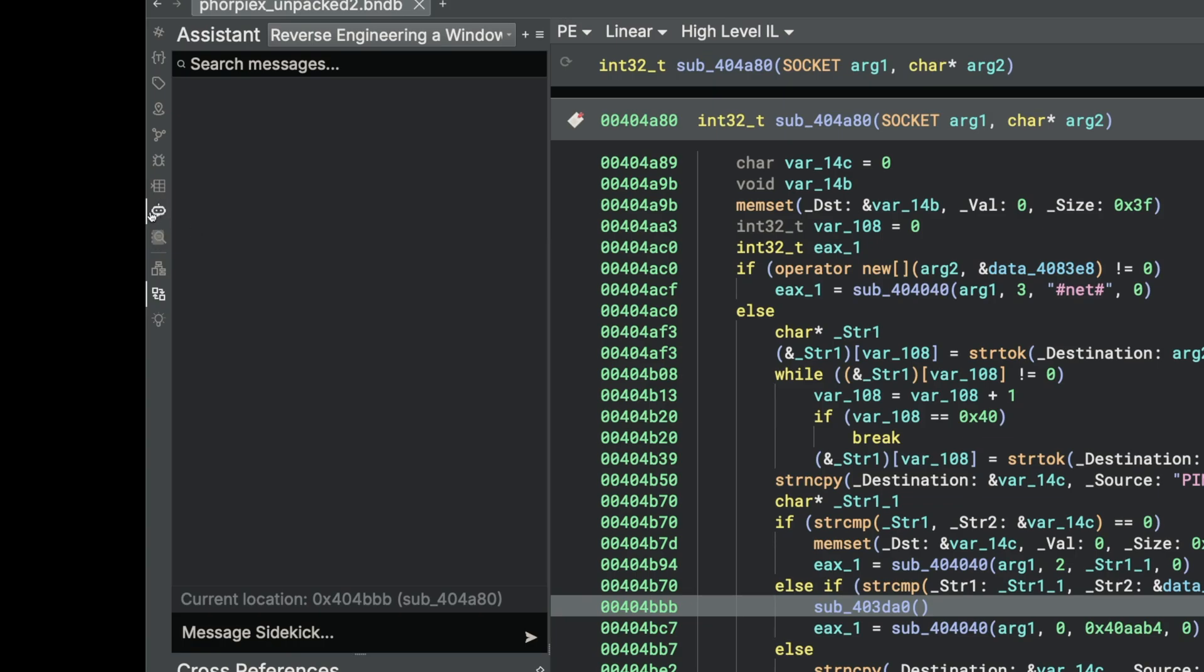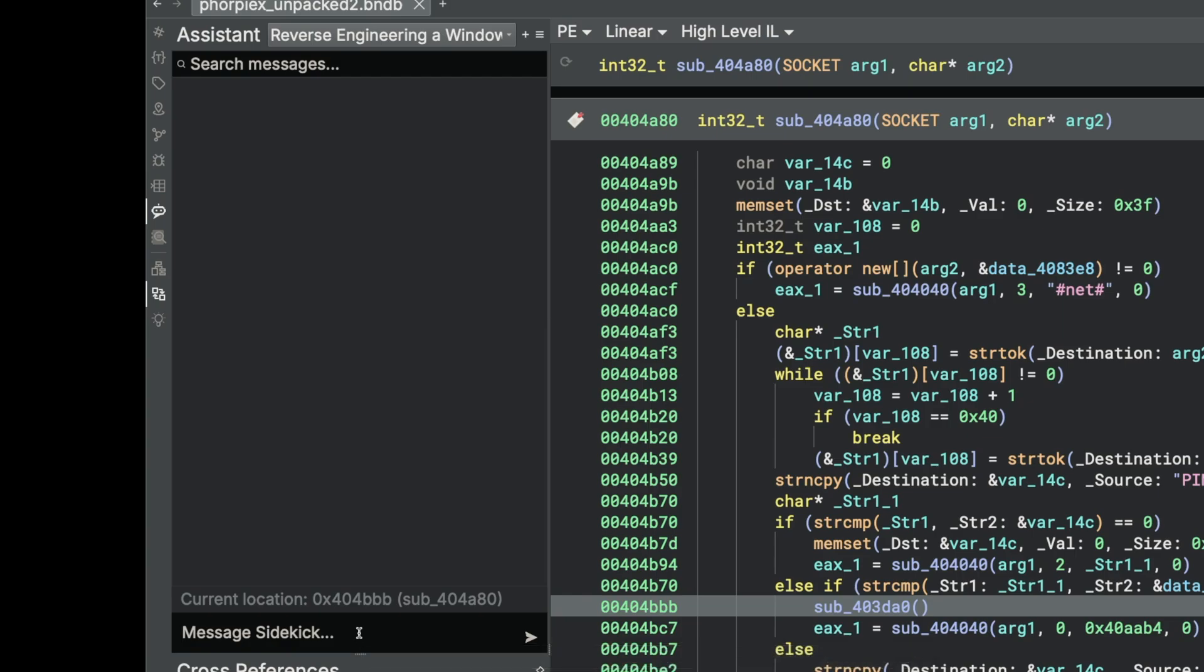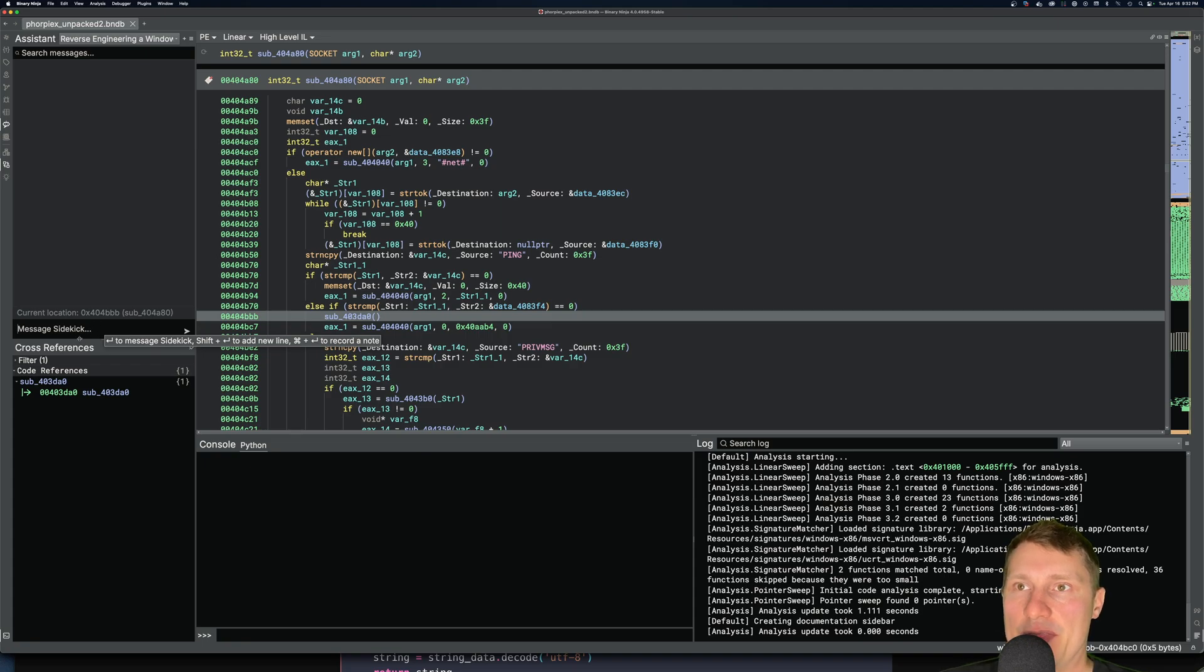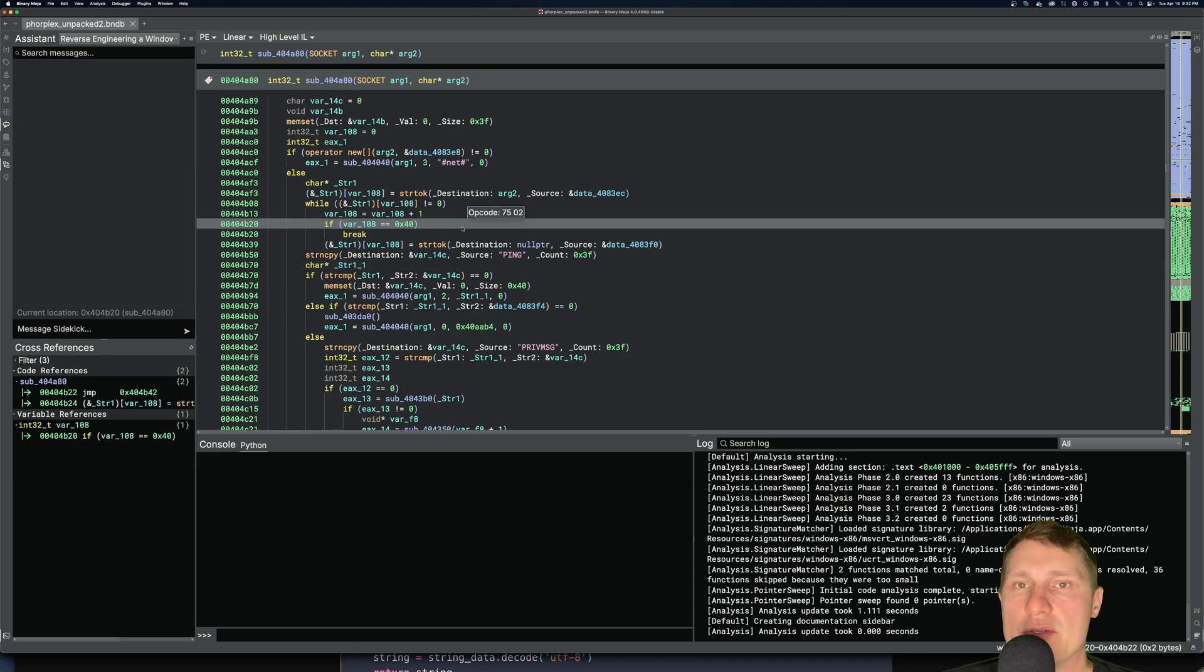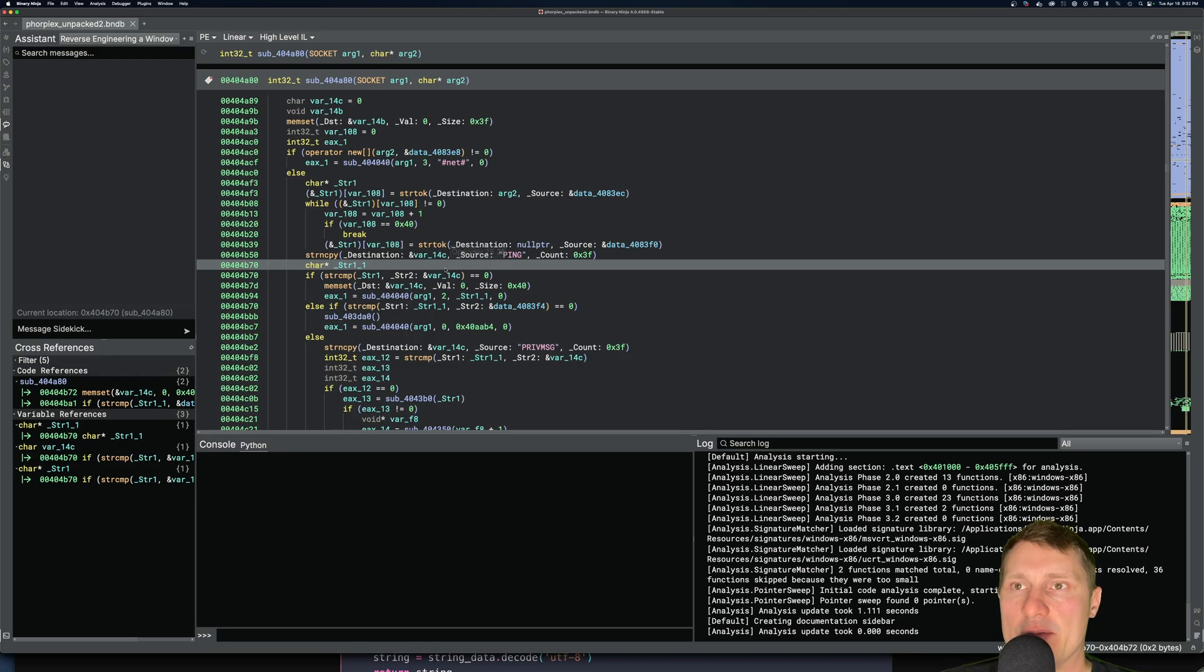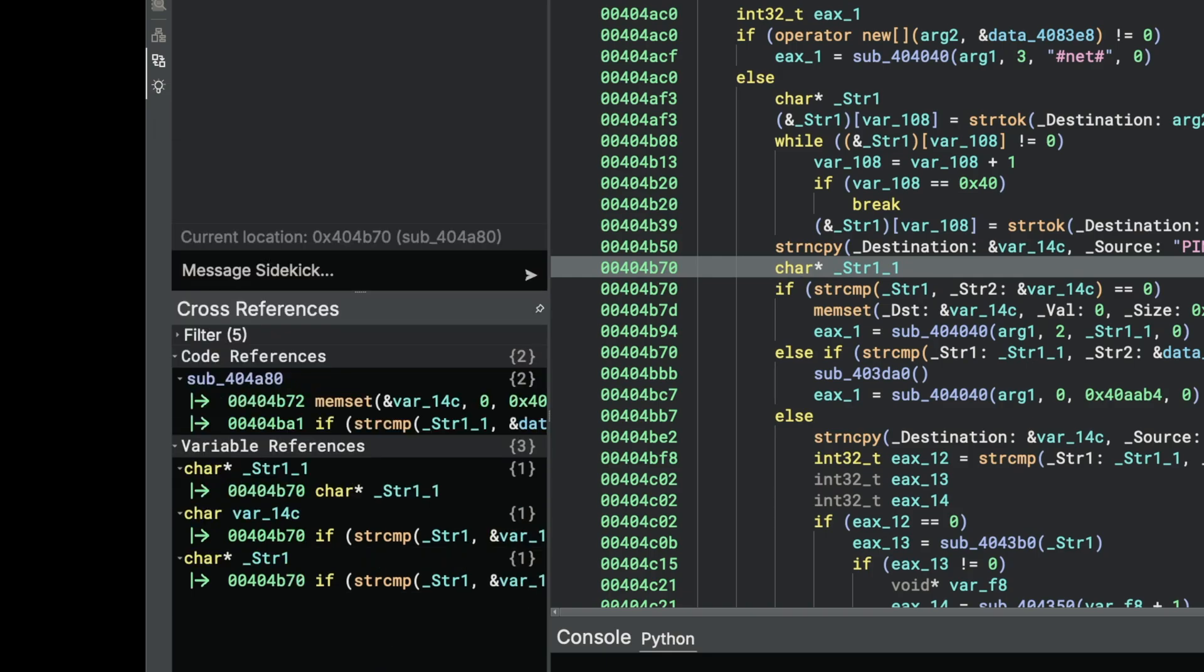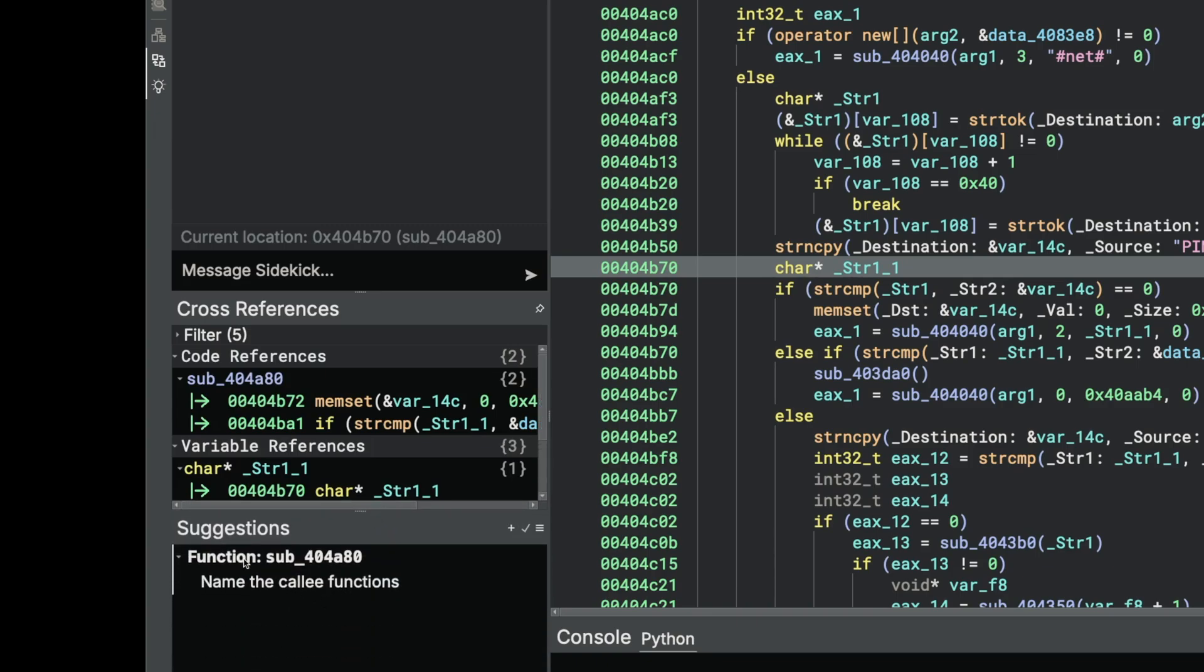The first is this assistant pane, which you can essentially use as a chat interface to interact directly with the large language models within the context of the database itself. That's what's cool about this, is that you can essentially ask it questions about the database that you are using to reverse engineer with in order to get answers back from the large language models. And then the second most important pane here that is within the Sidekick UI is this Sidekick suggestions icon here.